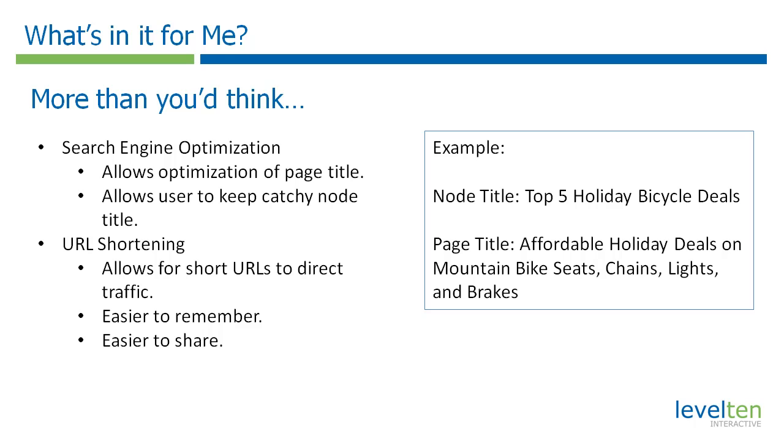For example, your node title could be something that really reaches out to the customer such as top 5 mountain bike buys for the holidays. Then your page title could be optimized for search engine optimization using a string of words something like great holiday deals on mountain bike seats, chains, lights, and brakes. So you can really get a lot of keywords in your page title.